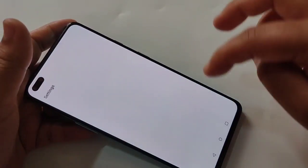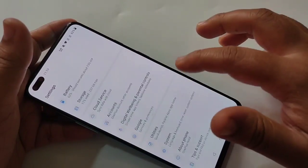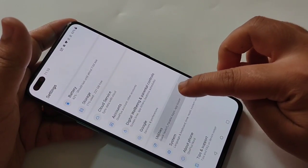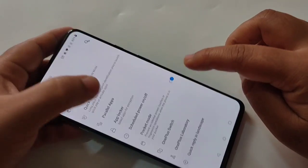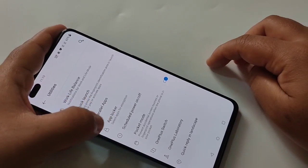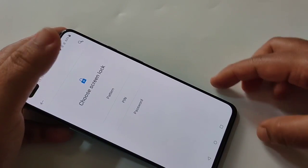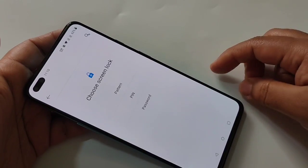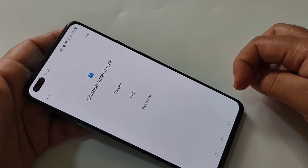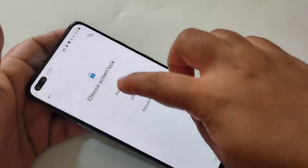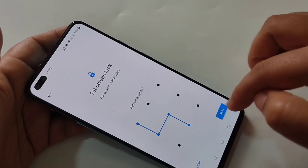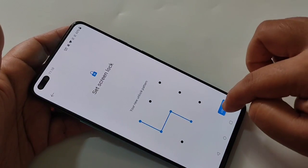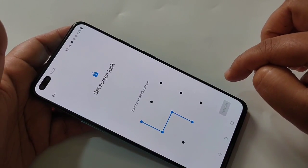To set app lock, go to Settings, then scroll down to the bottom where you can see the option Utilities — tap on it. Then tap on App Locker. First we need to set a screen lock. Here I am going to select the pattern, then draw the pattern, tap on Continue, draw it again to confirm it.